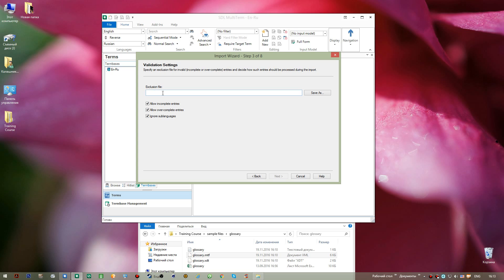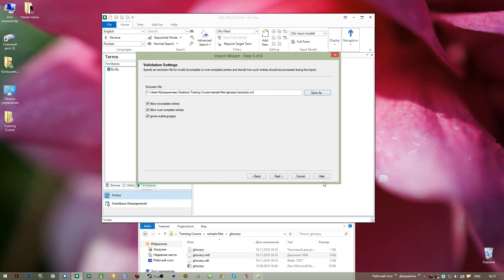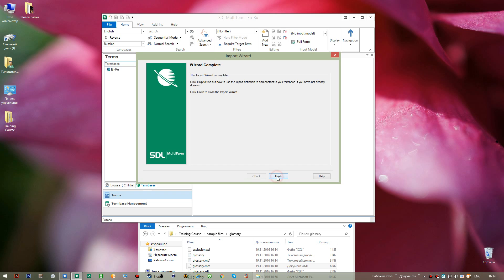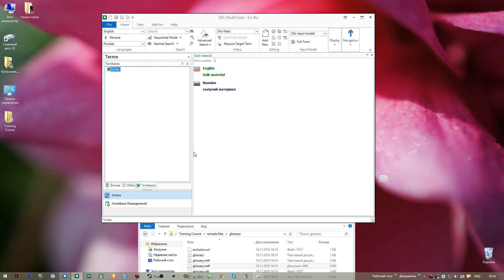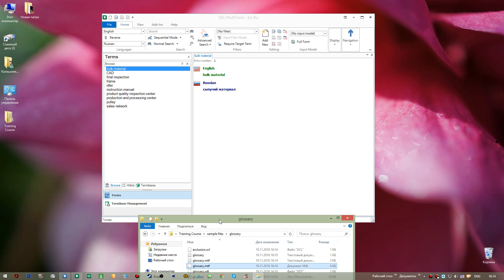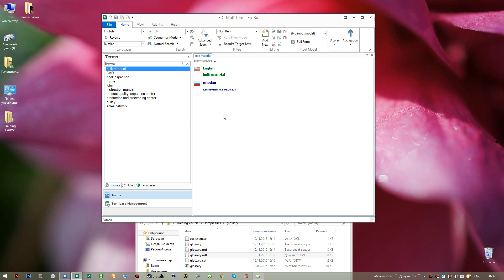We also need to specify an exclusion file — this is where entries that did not pass verification will be stored. Since we created a proper Excel file and successfully completed the conversion, none of the entries will actually end up in exclusion, but we still need to specify it. I name it 'exclusion' and save. Ten entries were processed — I go Next and Finish. Switching from the Term Bases view to Browse, we can see all 10 entries that were originally in the Excel glossary.